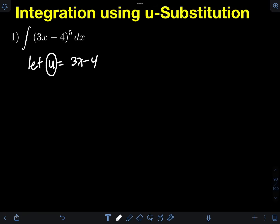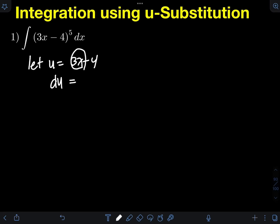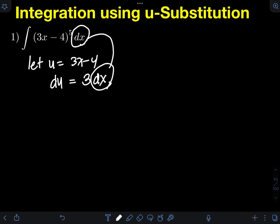Derivative of u is du. After we differentiate, we must always put a differential of the variable we use — here that's u — so we have du equal to the derivative of the right side. Differentiating term by term: derivative of 3x is 3, minus derivative of 4 which is 0, so that's 3. We also put the differential of x, so du equals 3 dx.